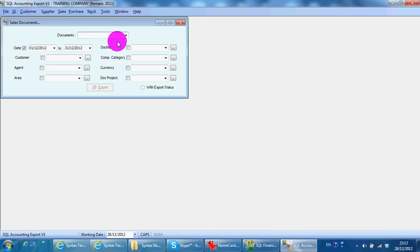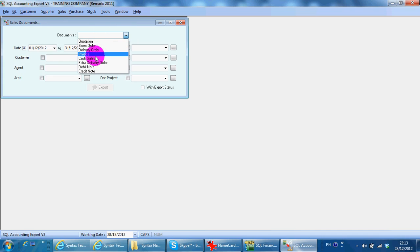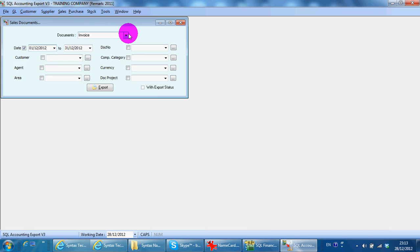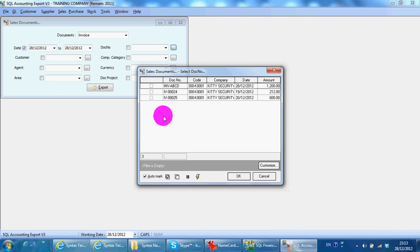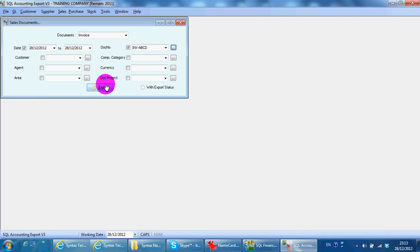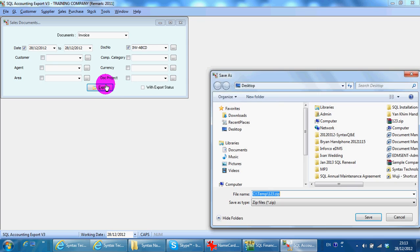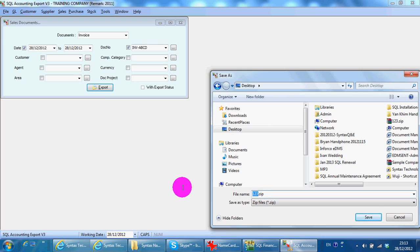So we know that it's already in. We go to sales. We can select which type of document you want to send — Invoice. By today's date, 20/12/2012. For example, I just want to select this one, then we do export and we can specify a name or which location you want to store. So we just put S28 December 2012 Invoice, save it.